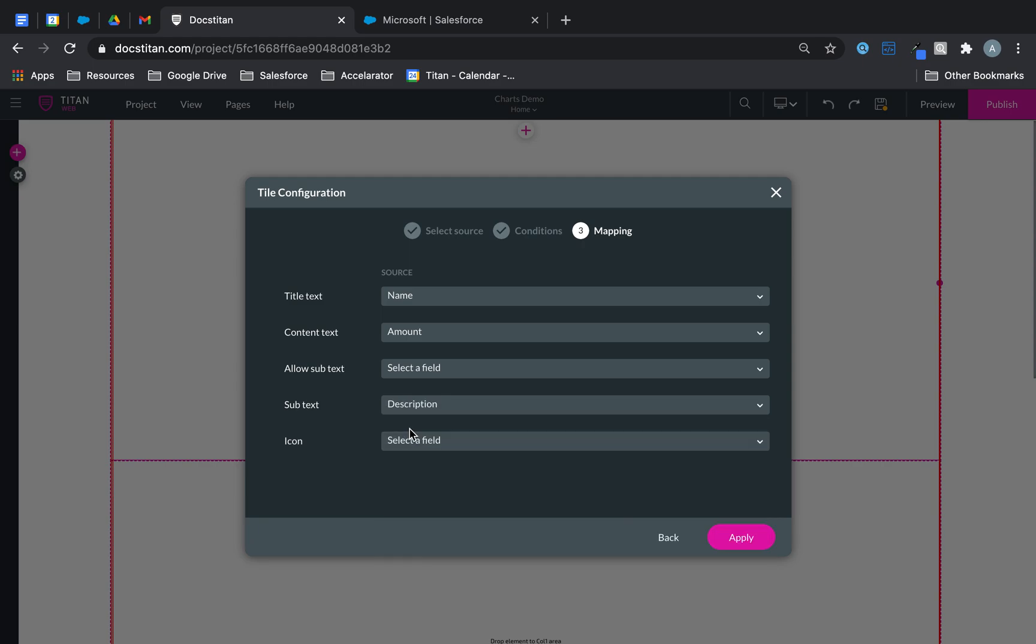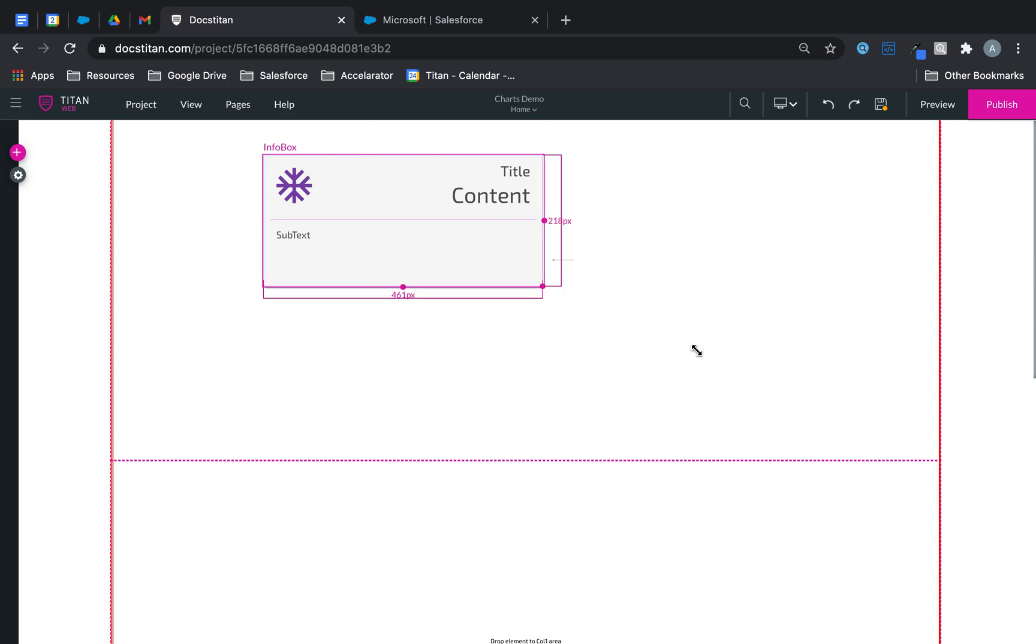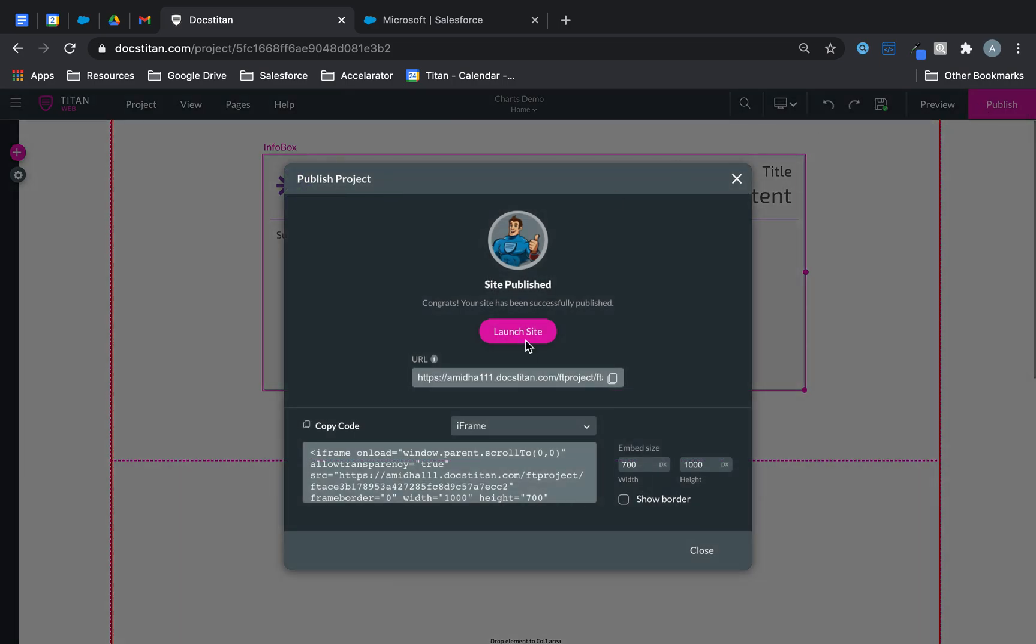You can also bring back an icon from Salesforce. I'm just going to use subtext for now and we'll bring back description. Click apply and just like that my widget is now ready. So let's click save and show you just a quick preview of what it looks like.